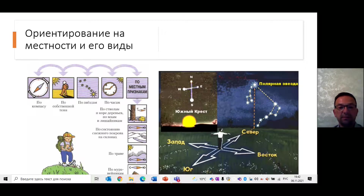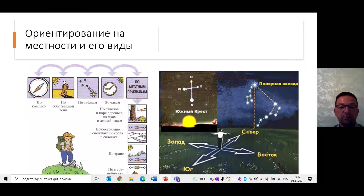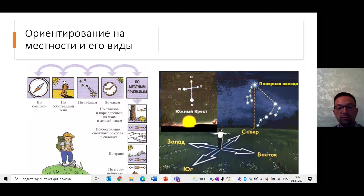В созвездии Малой Медведицы располагается яркая полярная звезда. Её можно видеть только в северном полушарии, и она всегда указывает на север. По стволу сосны: после дождя ствол сосны обычно чернеет с северной стороны, так как там раньше начинает развиваться тонкая вторичная корка, чернеющая от воды. А в сухую и жаркую погоду с южной стороны стволов сосны выделяется больше смолы.